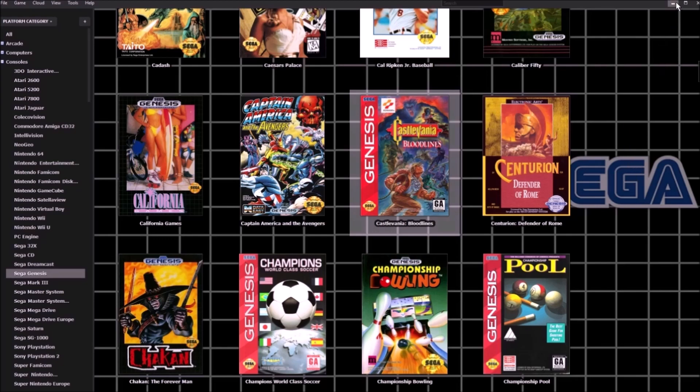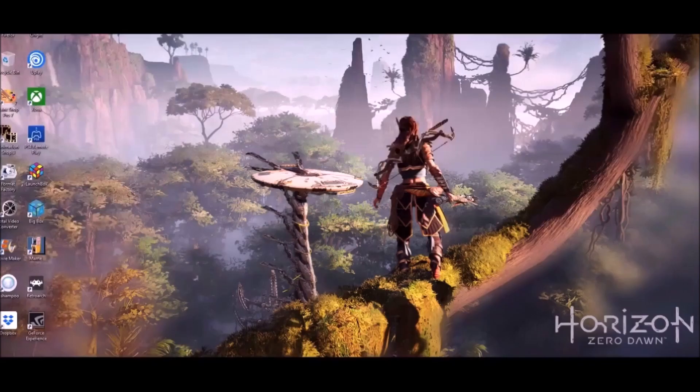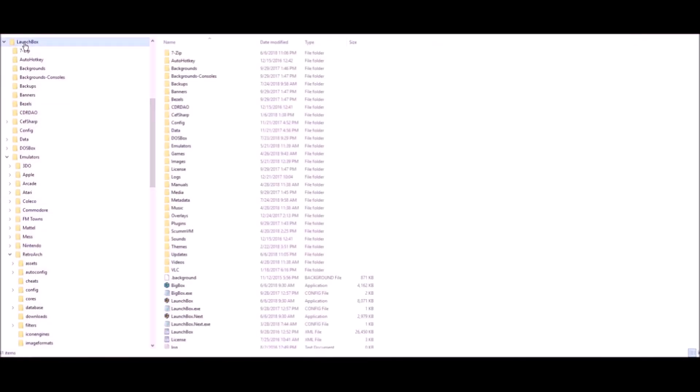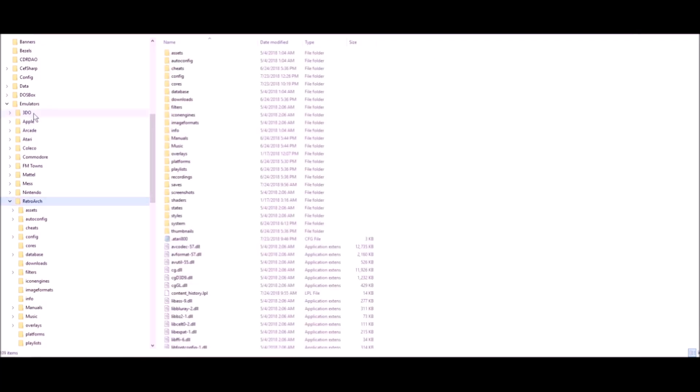The first thing you're going to want to do is go to your LaunchBox directory. That's what I'm going to do because that's where I have my RetroArch in my emulators folder.